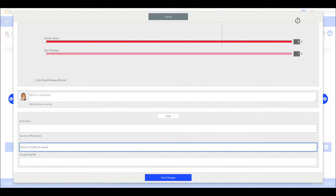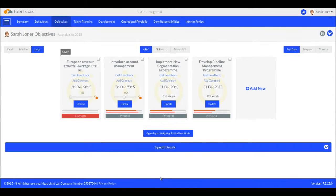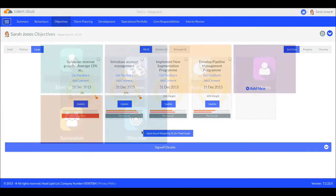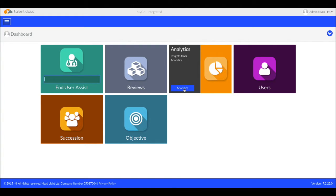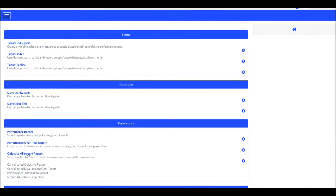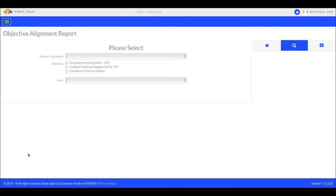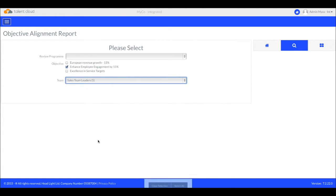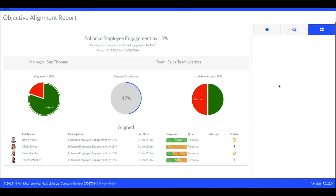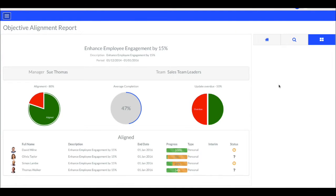Now we can see that Sarah has an aligned objective. Others in the team would follow the same process. Once employees start aligning objectives, we want to be able to report in an instant how they are all progressing and how many employees have objectives aligned with this one. Here's one we've made earlier relating to employee engagement. Cascaded and aligned objectives in two minutes. How easy is that?